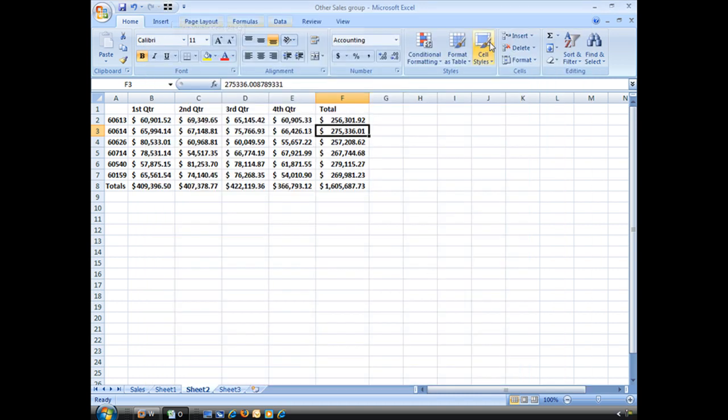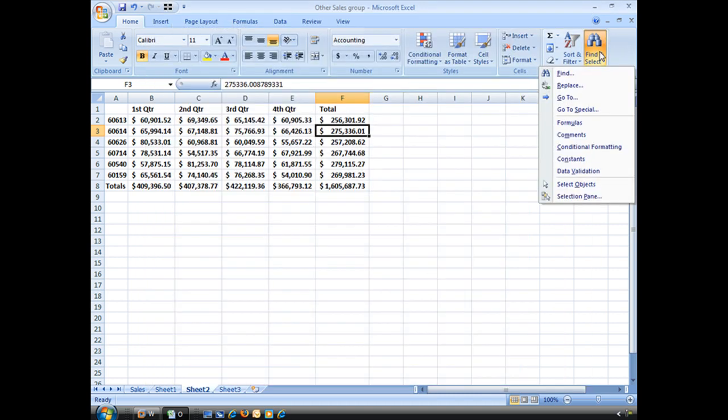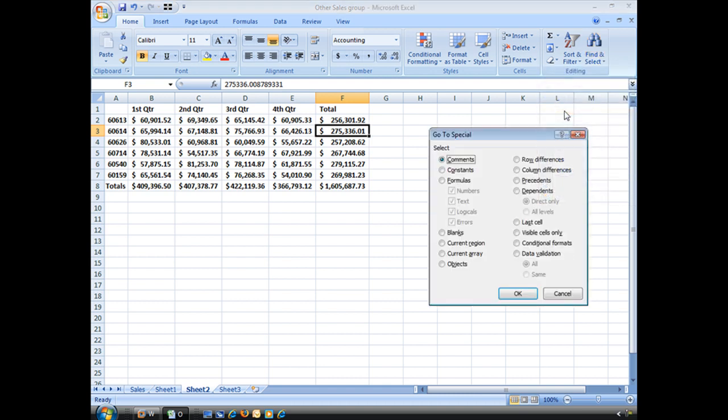Or like I said, remember, it's under Find and Select, Go to Special. And that's Visible Cells Only. Thanks, I'll see you next time.